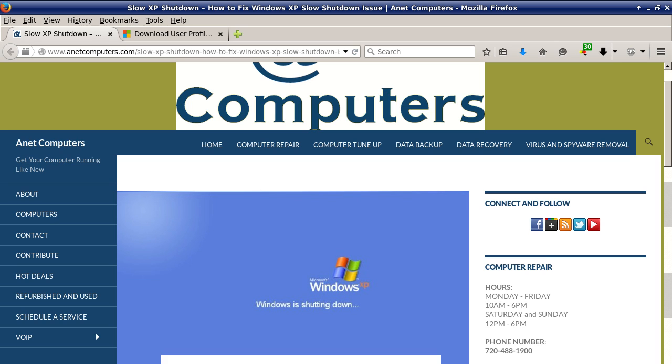You can always browse to anetcomputers.com for possible tips, information, and tricks to help you solve your most common computer problems. Thank you for listening. Adios.